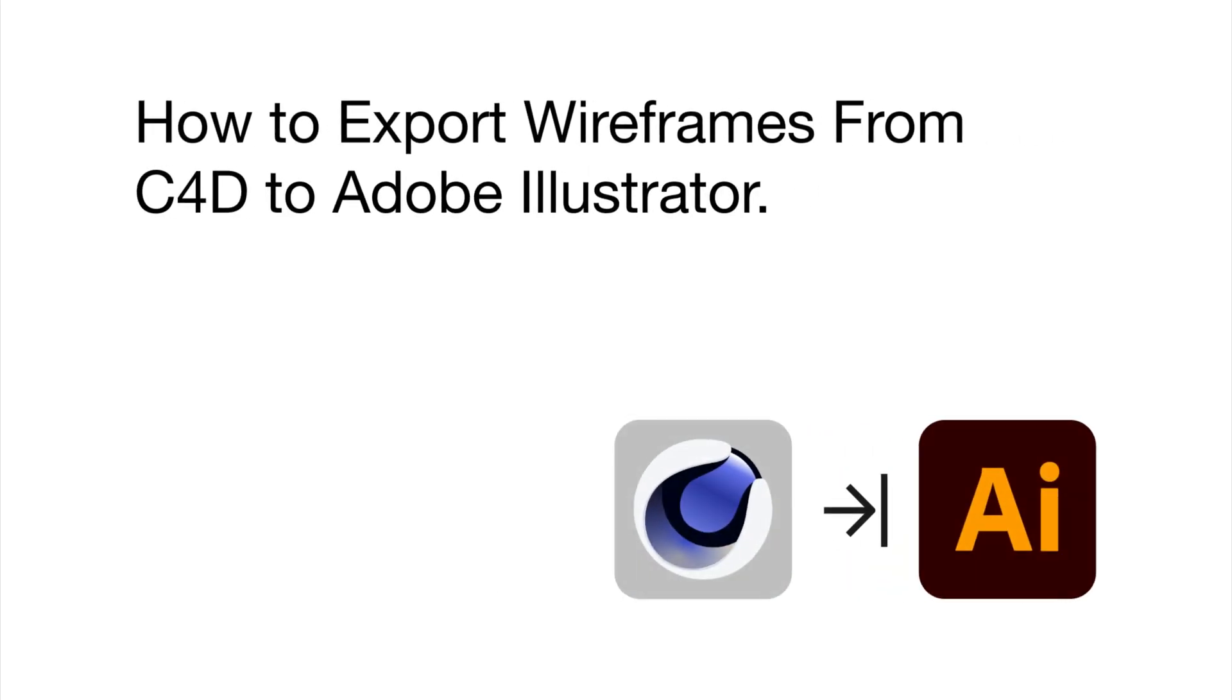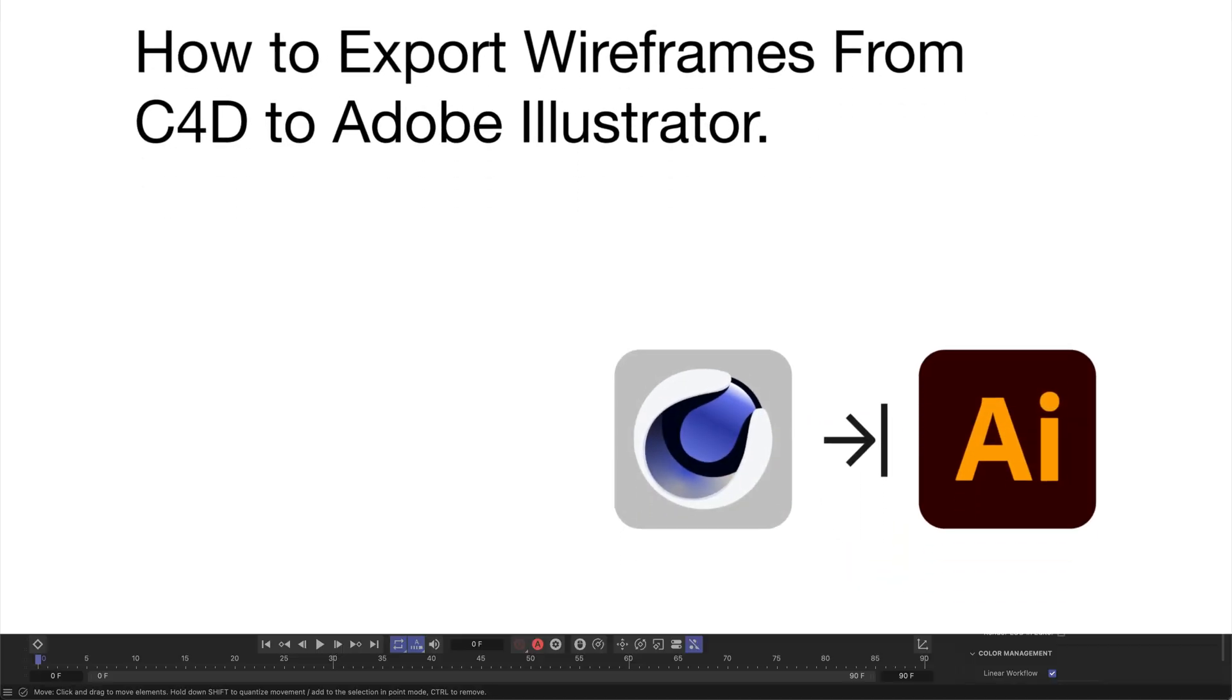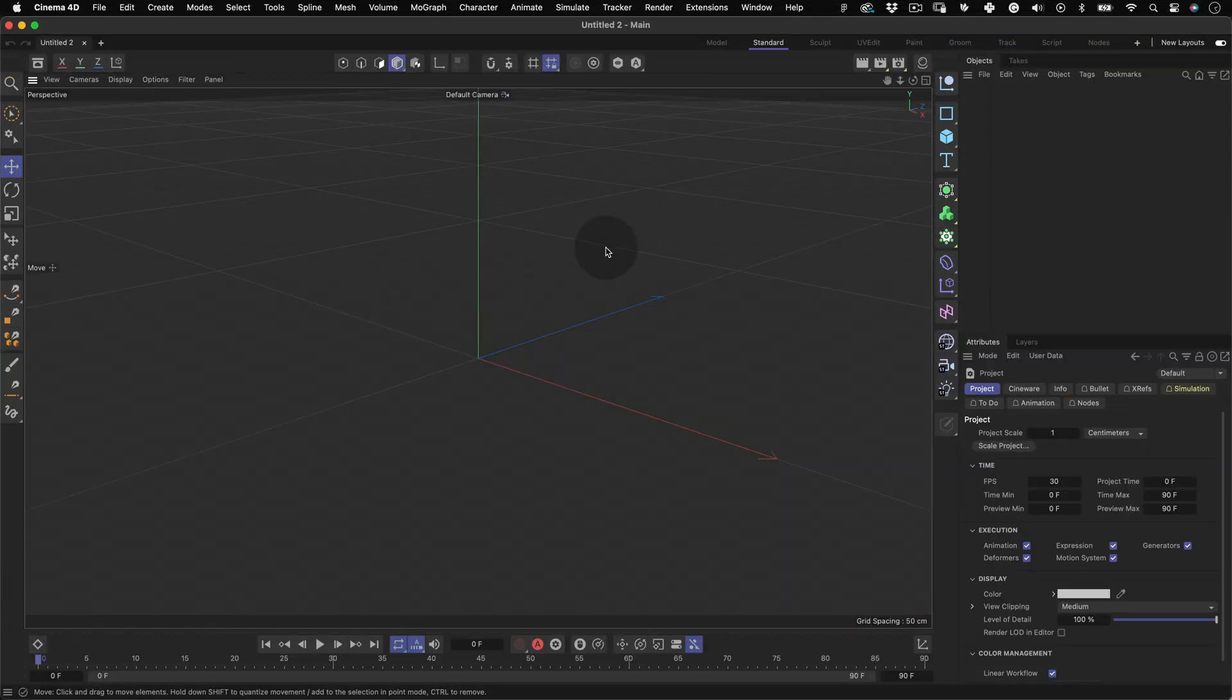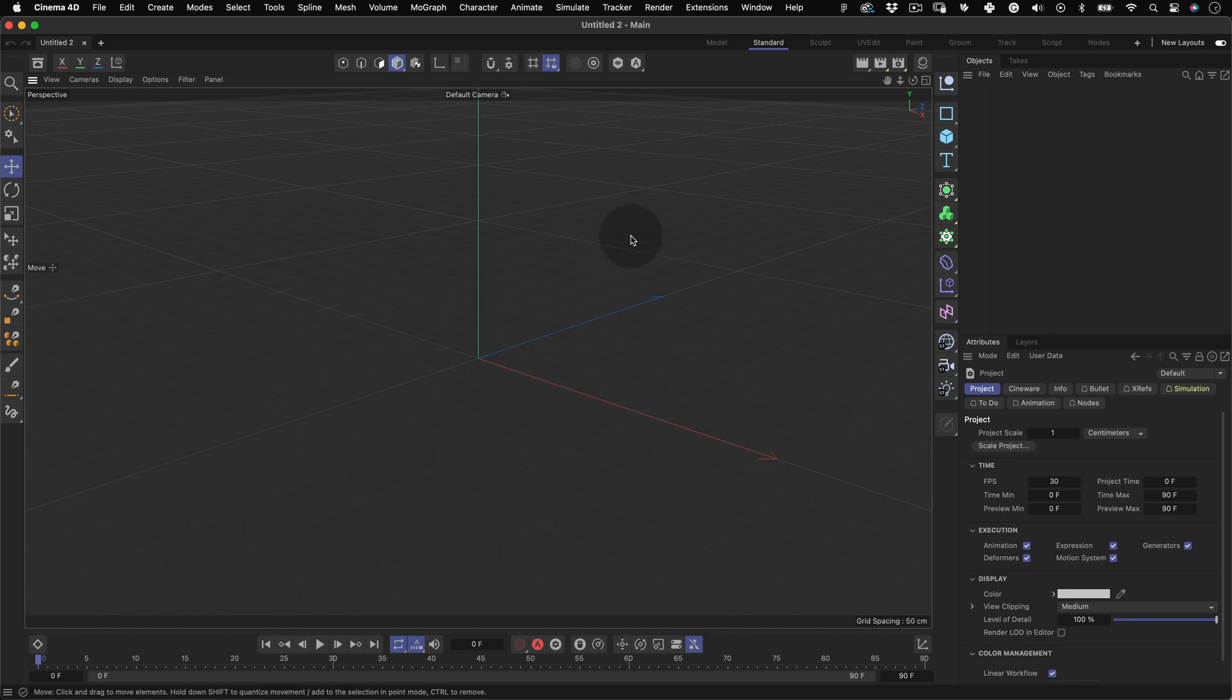How to export wireframes from Cinema 4D to Adobe Illustrator. First, select your object or create one.